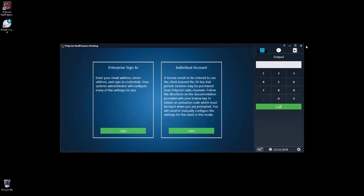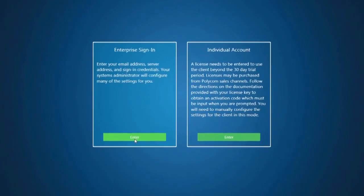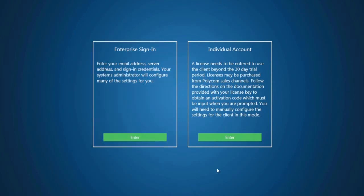After installing and starting the software, you'll be presented with a choice of enterprise sign-in or individual account. If your IT admin has given the required credentials, then you should select enterprise sign-in and follow the prompts. If you do not have credentials or do not know if your enterprise has the required management server, then select individual account. For the purpose of this video, we will select individual account.